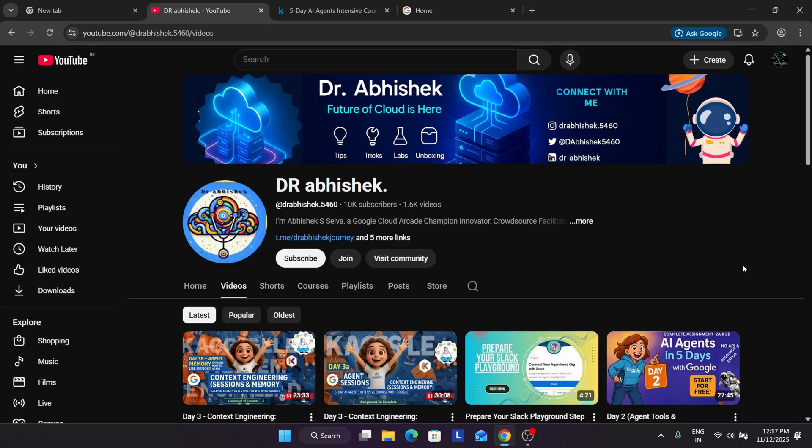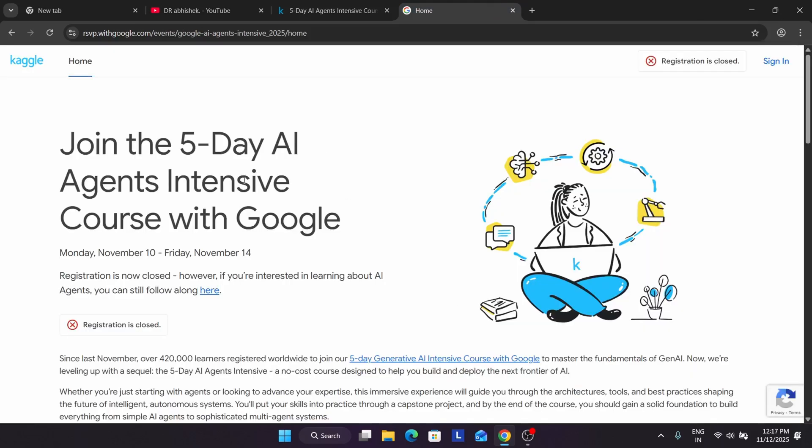I have made a video. I will link the video in the description, do not worry about it. You can check it out. Basically many of you are also asking about the GNI AI intensive course. If you have registered then you can take part in it, and if you just want to learn, you can go through the videos available on the channel.